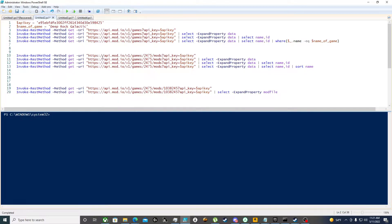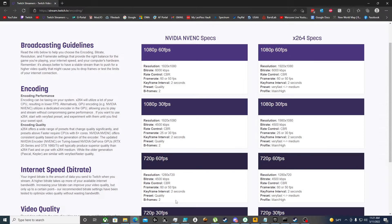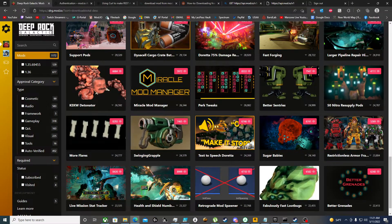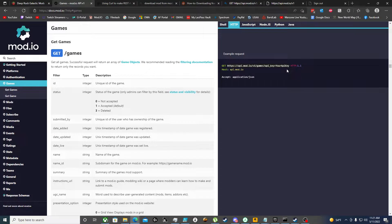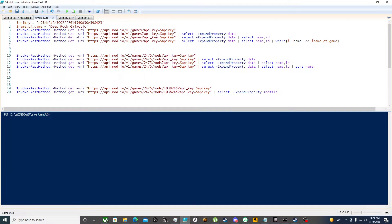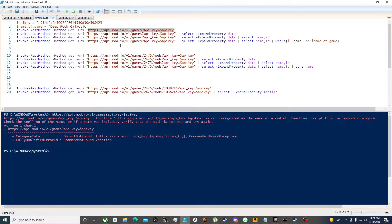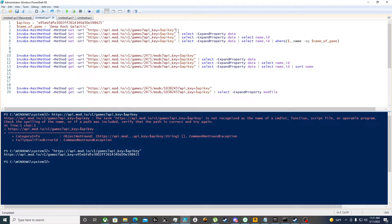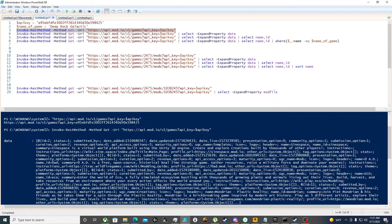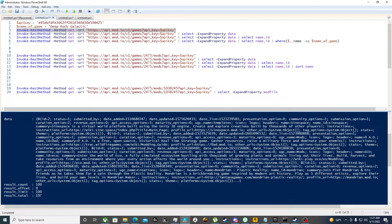As you saw in that first link for games, we've copied this. All I've done is substituted my API key using a variable that I've set. If I highlight this, you can see the URL it's seeing. We're going to run this first command — it gives us some information back, however the data property is not easily read.